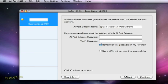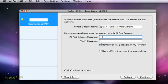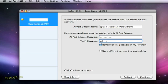On the next screen, enter a password for the base station. Make sure you write this password down and keep it somewhere safe, because you'll need it again if you want to change the base station's settings. And click Continue.